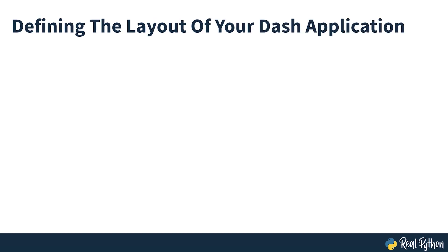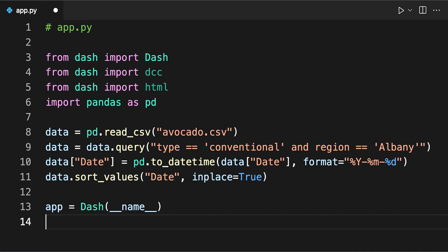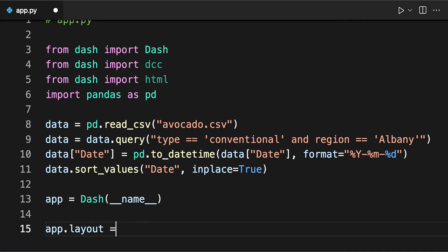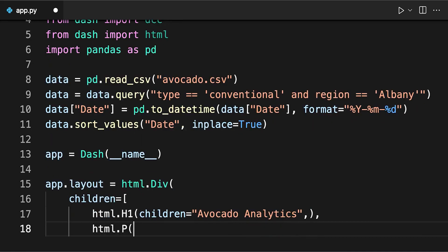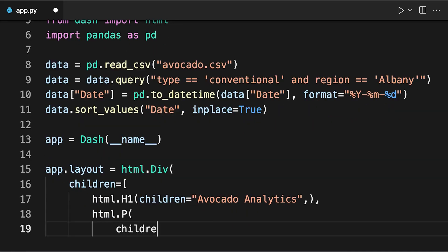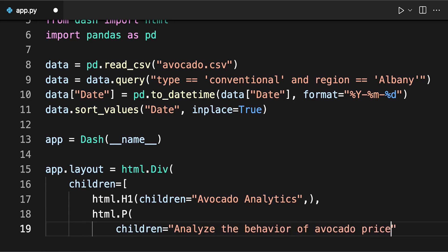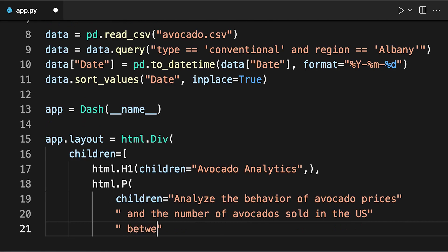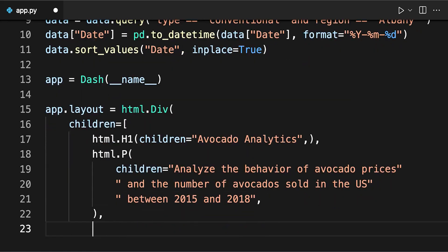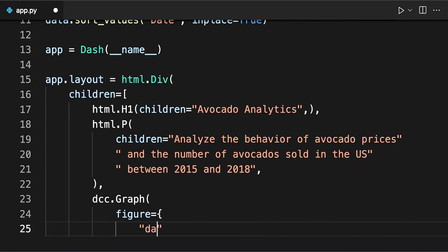Next, you'll define the layout property of your application. This property dictates the look of your app. In this case, you'll use a heading with a description below it and two graphs. On screen, you can see the code that defines it.